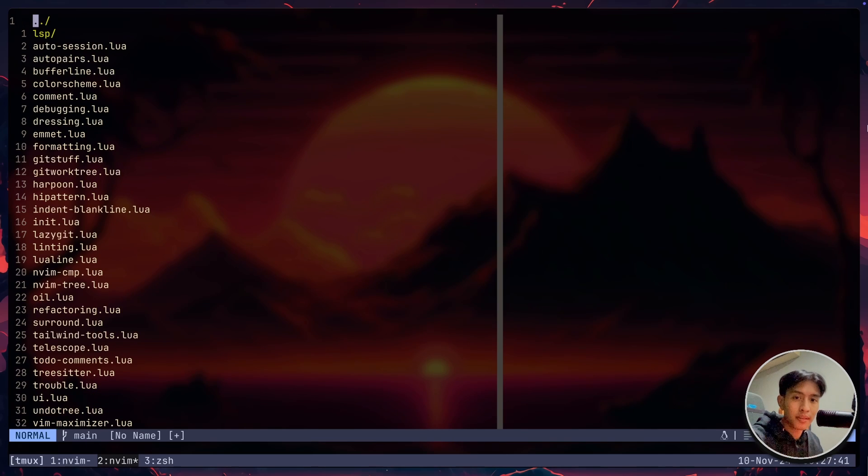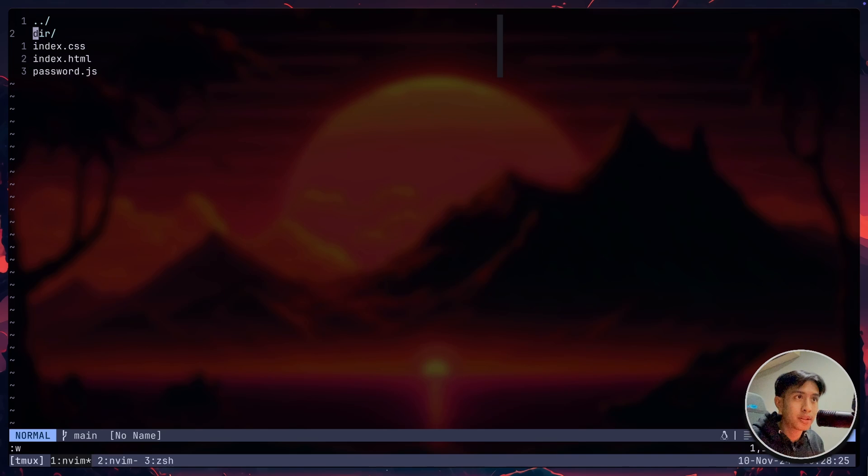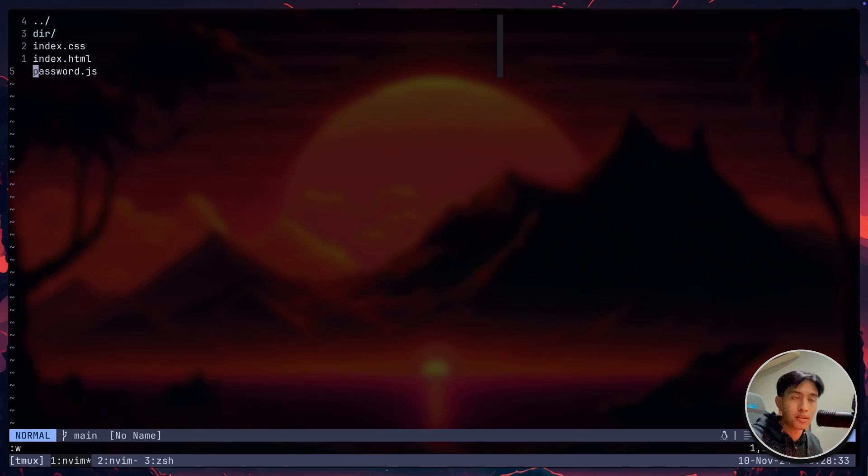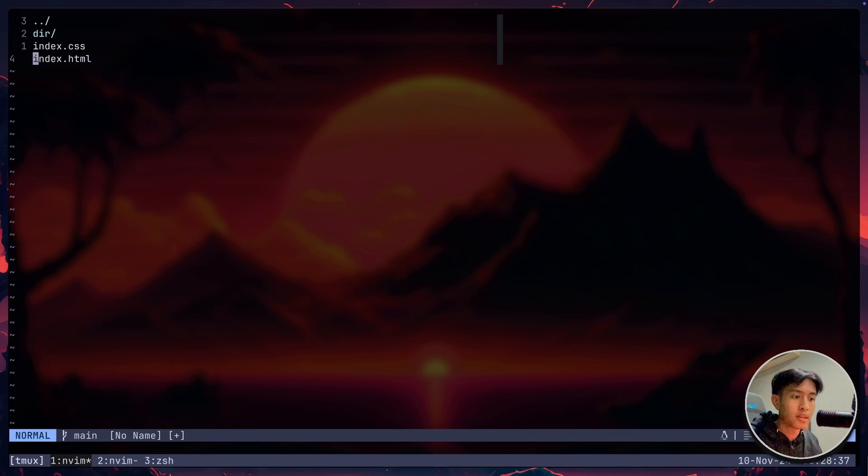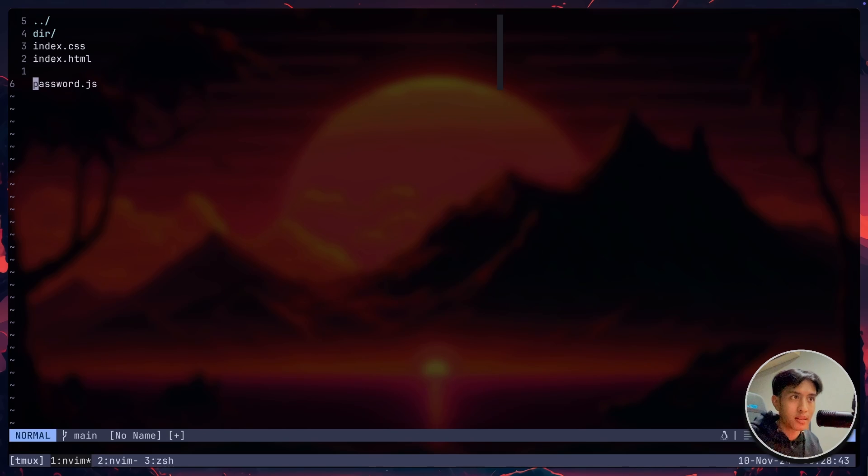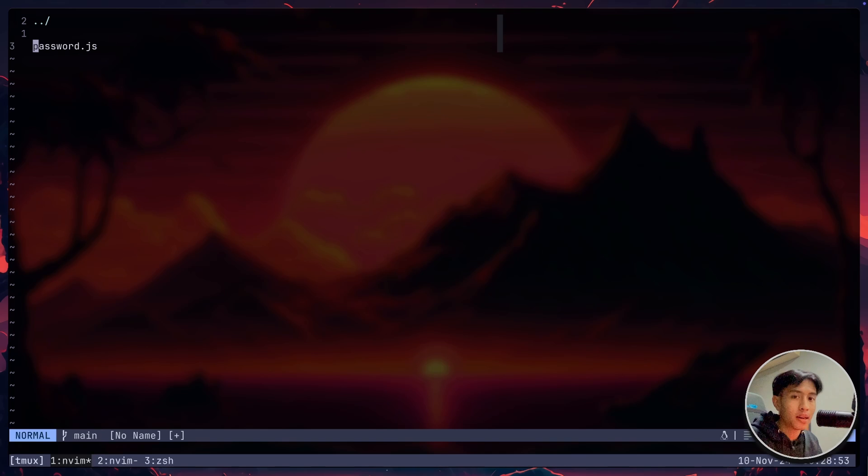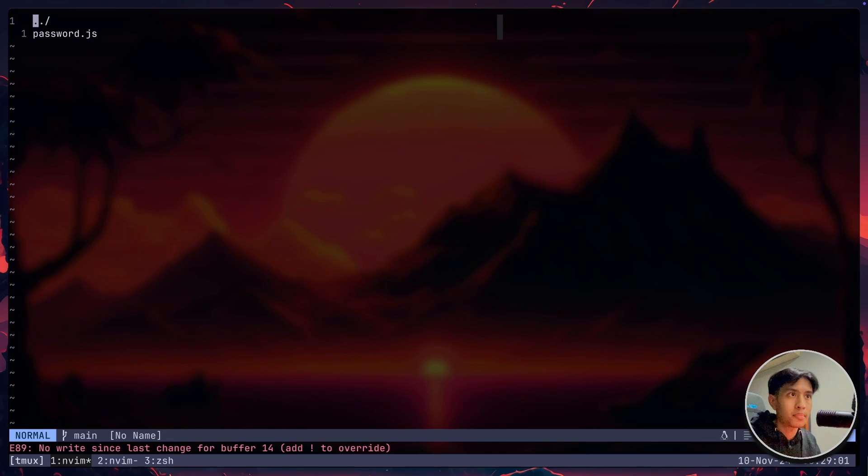But for OIL, if you want to move a file. Okay, for example, in here, I have a directory called dir. I just want to move password.js into the dir directory. What I can actually just do is shift D to delete it. And if you know in Vim, when you delete something, it pretty much copies it as well. So if I just paste it, it's the same thing. So if I go into dir, paste that, and you'll see that password.js is now inside the dir directory. Done. That's it. Password is being moved inside dir.